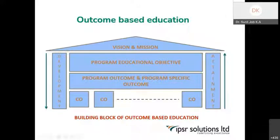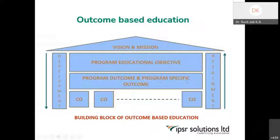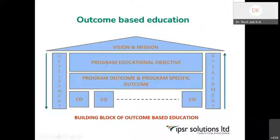Coming to outcome-based education, the vision and mission should be there. Then there should be an exclusive program educational objective. There will be program educational objectives, and in accordance with them, we will identify the appropriate program outcomes and program specific outcomes, which are in line with the program educational objectives. So what should be the program educational objectives should be identified first, and then designing downward — in accordance with the program educational objectives, we fix what should be the program outcomes and program specific outcomes.